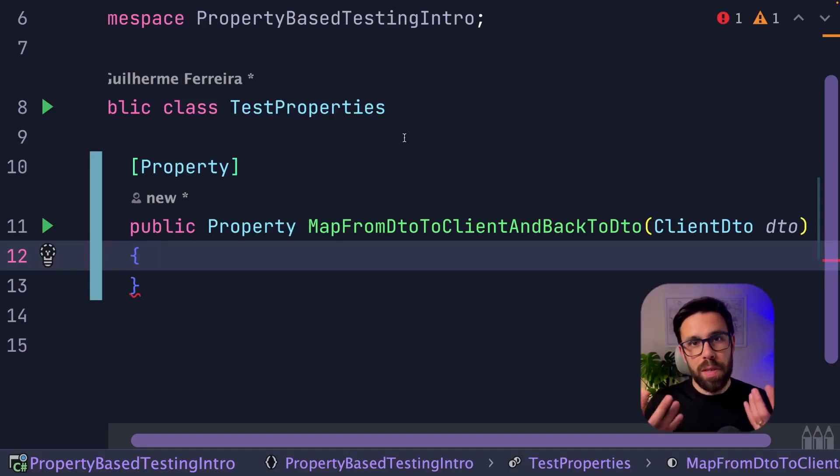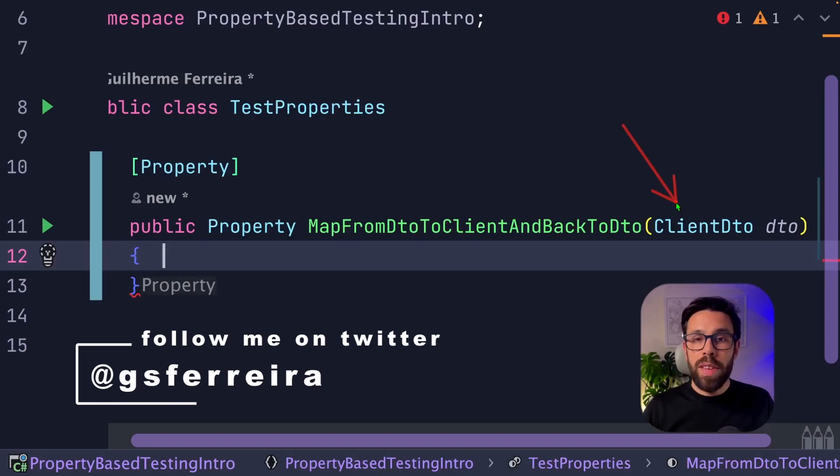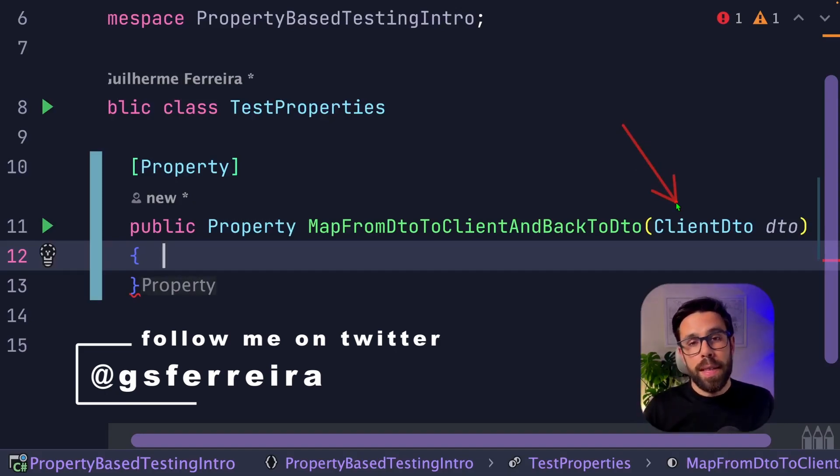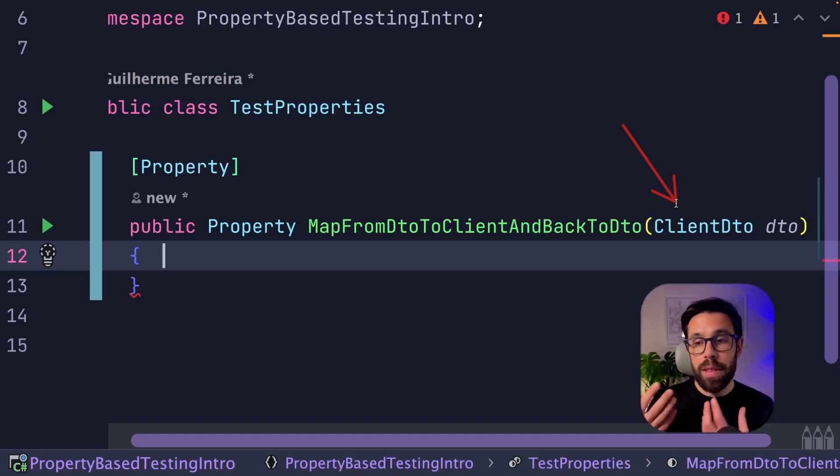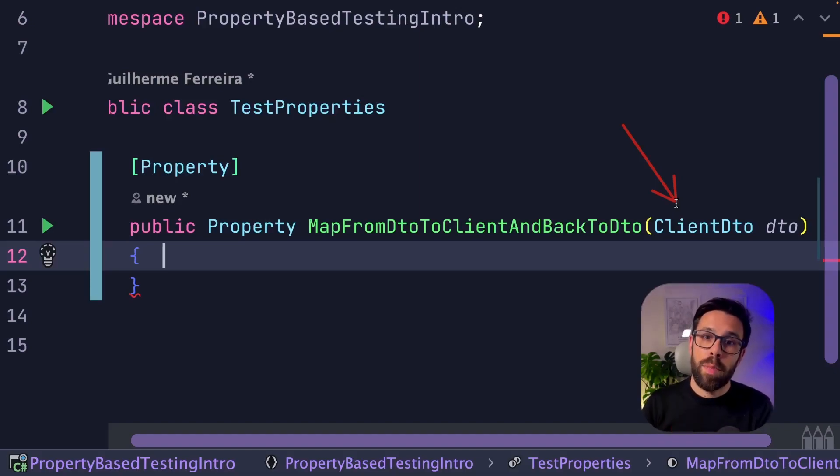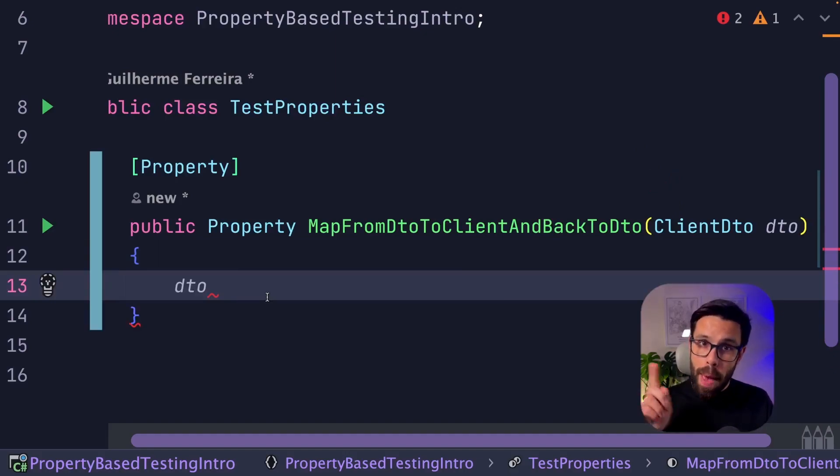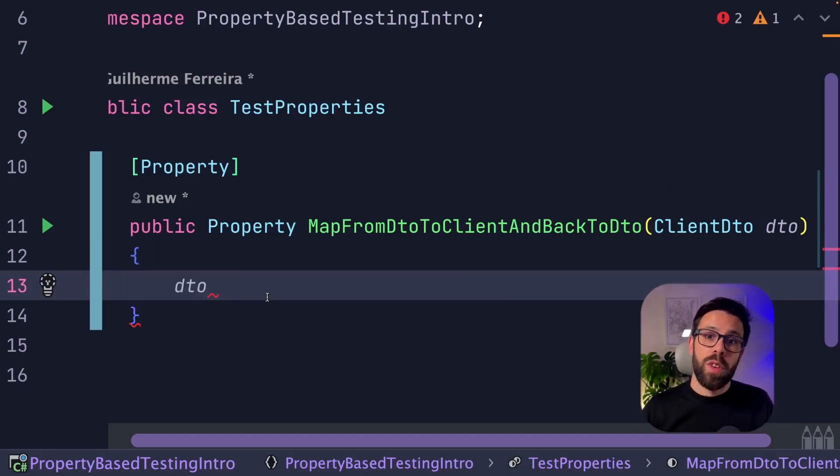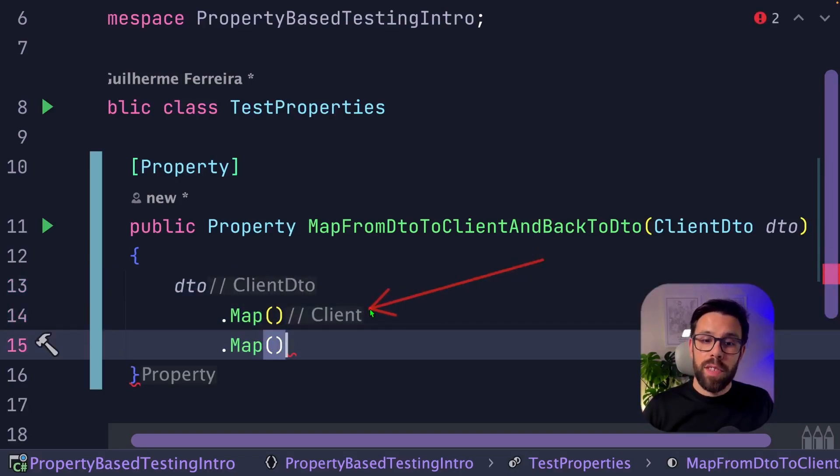What does that mean? It means that the generator will build client DTOs, a lot of them, so it can check the property. Now what we want to do is that from that DTO, we want to map it into the domain and map it again back to DTO. As you can see, the first map is returning a client. Client is the object from the domain, and the second one returns a client DTO.